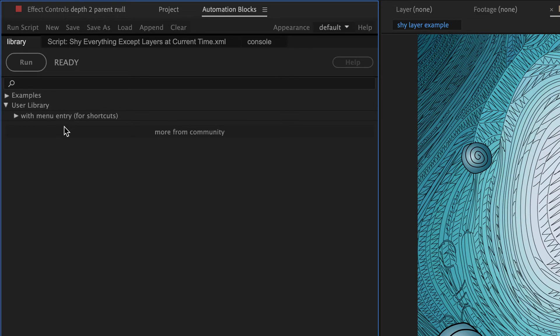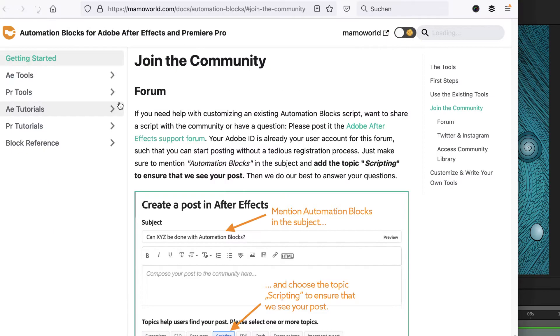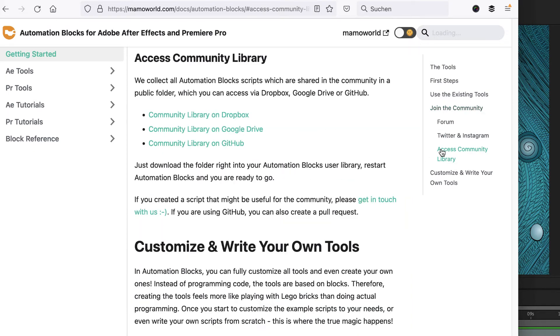If you click on More from Community, you find more information about how to request tools or get help in the forums, how to download the Community Library, and how to contribute to the Community Library yourself.